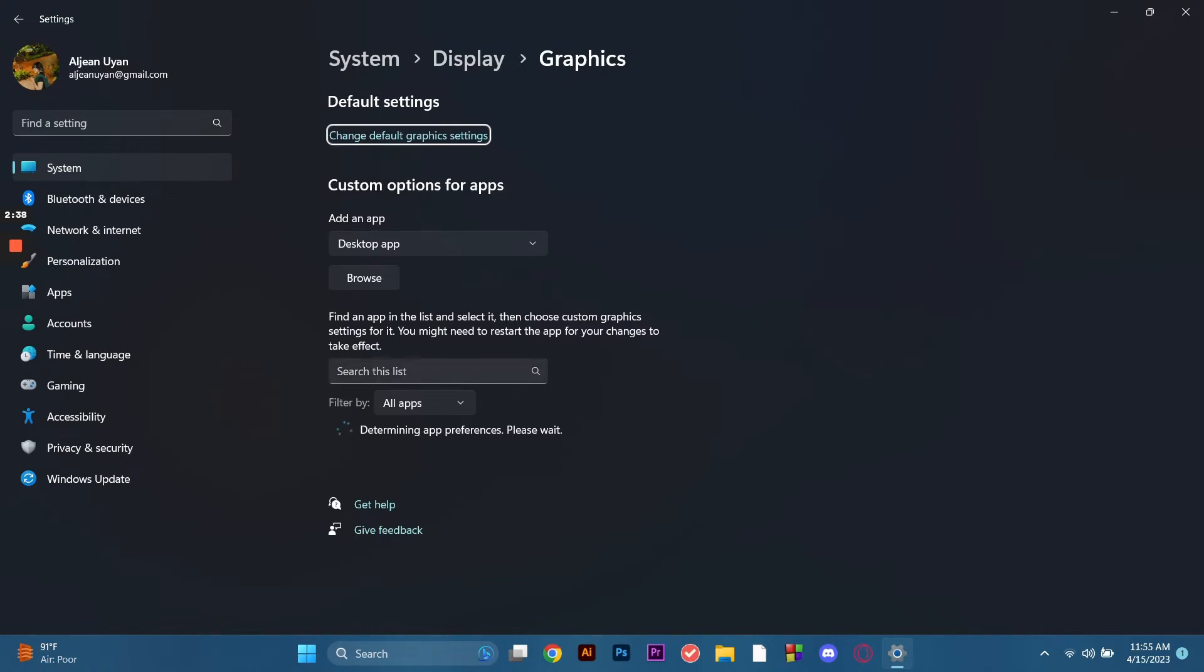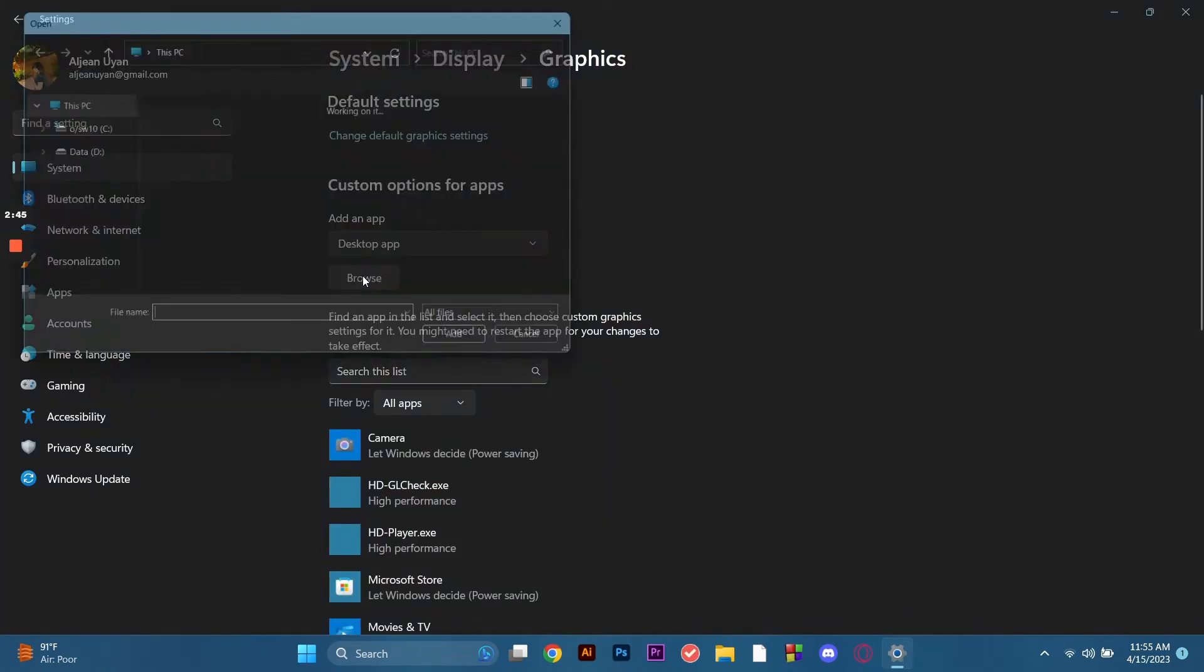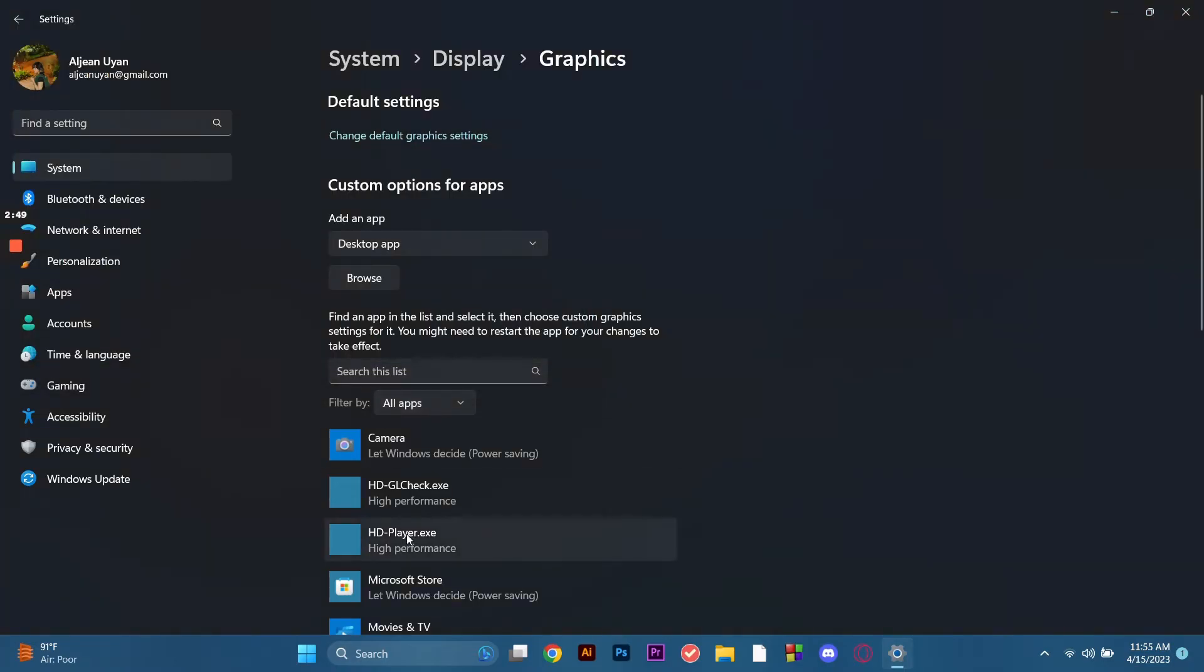Or you can find it through browsing by clicking the browse button and selecting the game, locating it. We click the file and then click options.